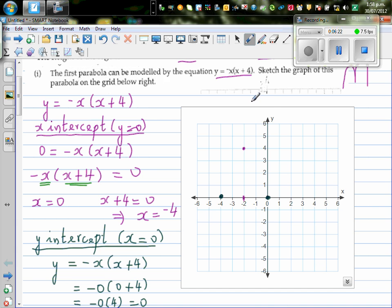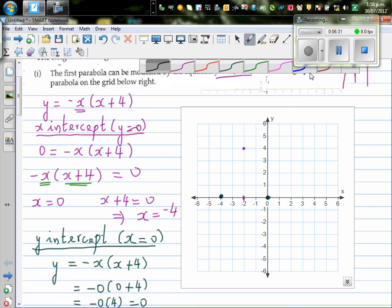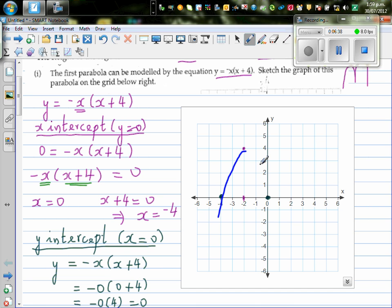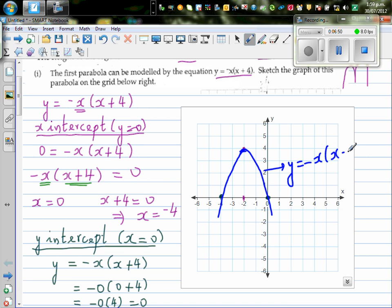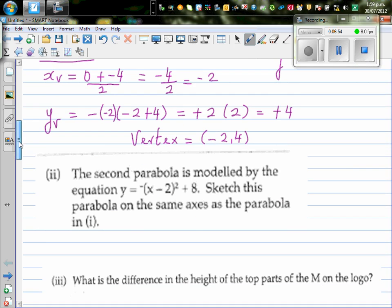Let's plot the vertex at (-2, 4). The parabola is upside down — the minus sign in front tells us it opens downward. So the parabola goes up to the maximum at (-2, 4) and comes back down. This is the sketch of y = -x(x + 4). In the next video I will do the other questions.